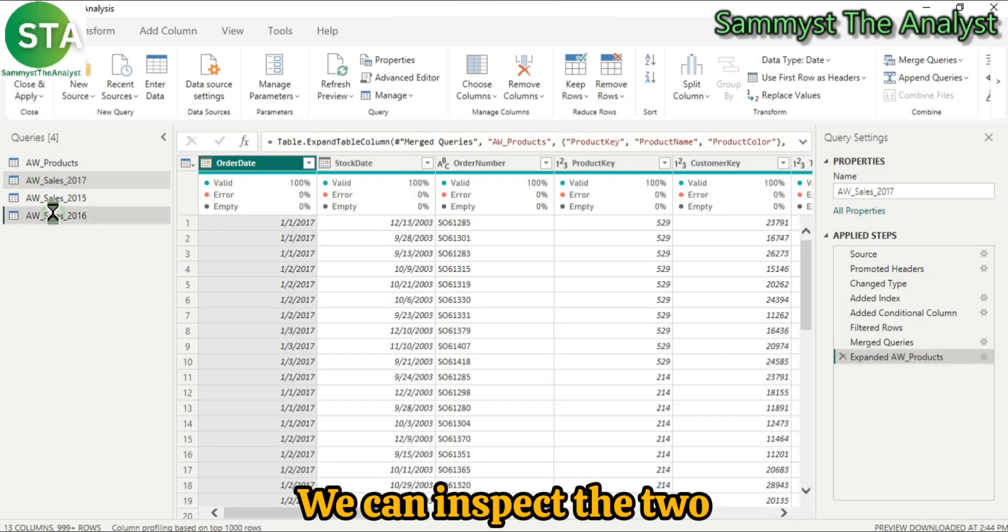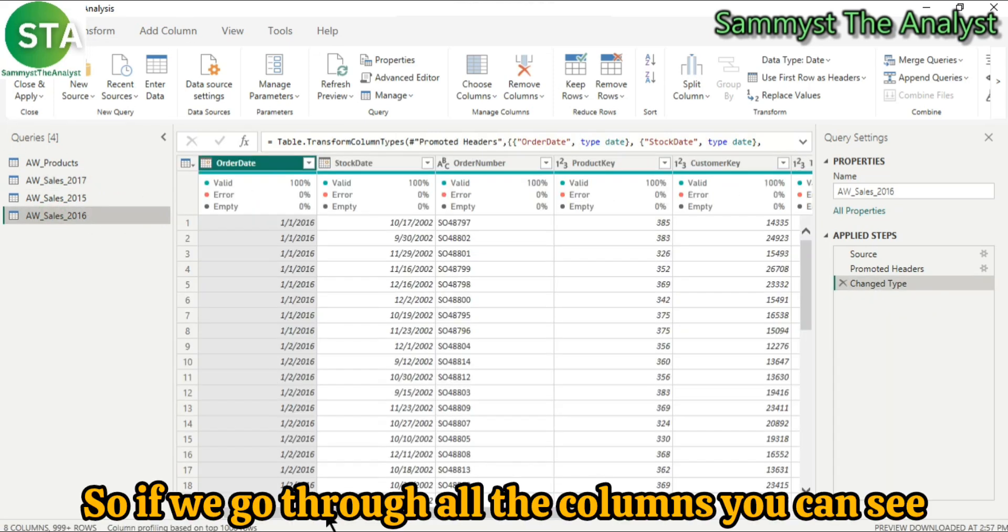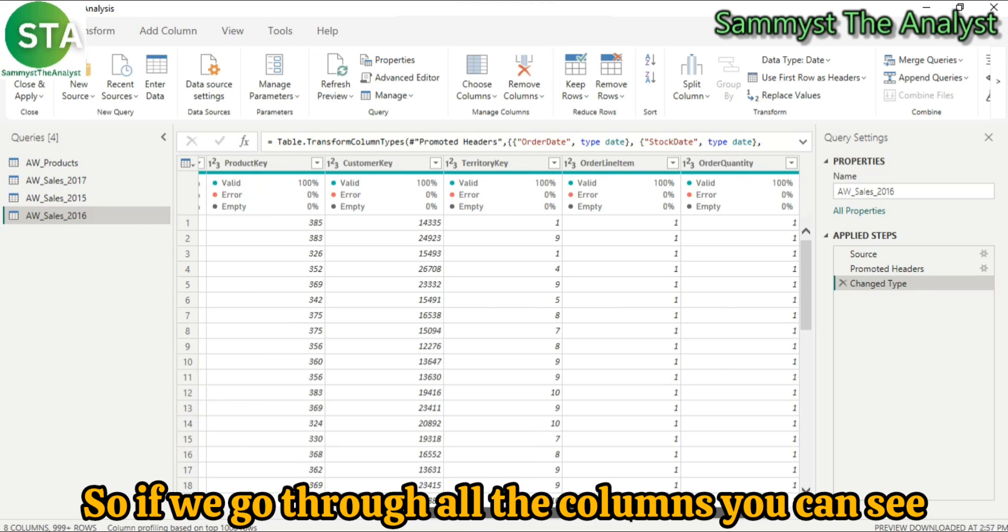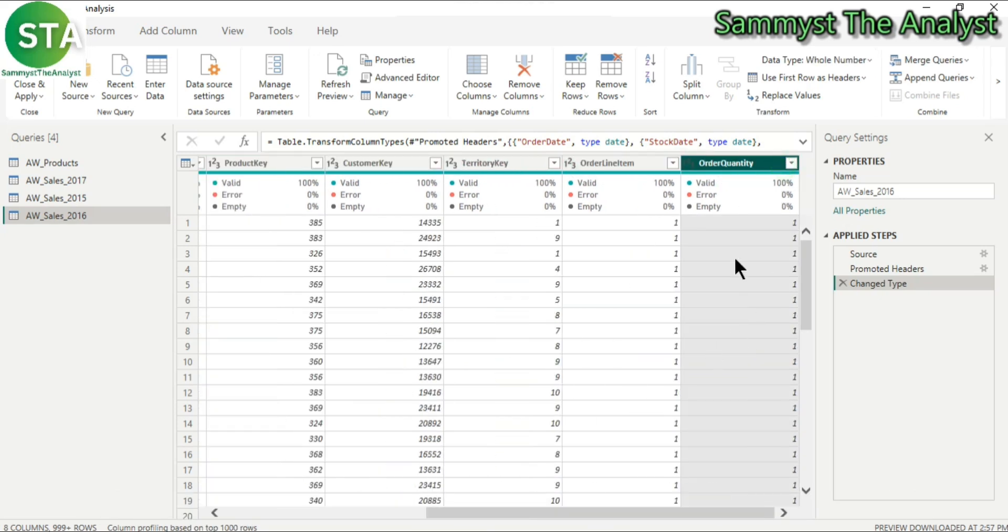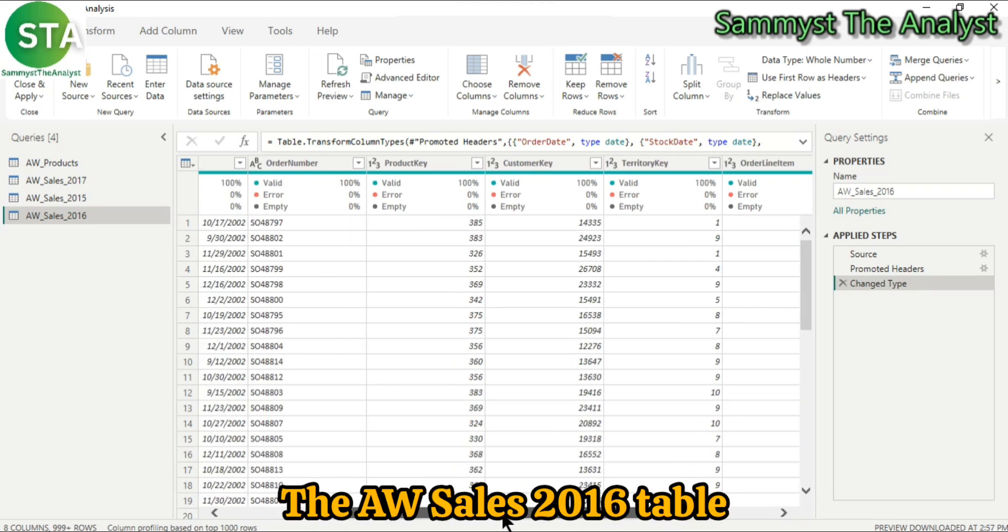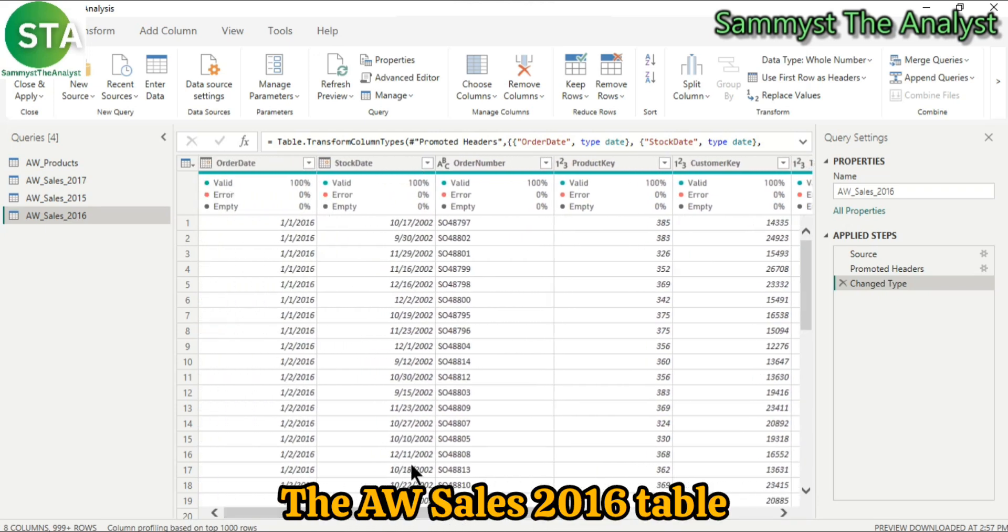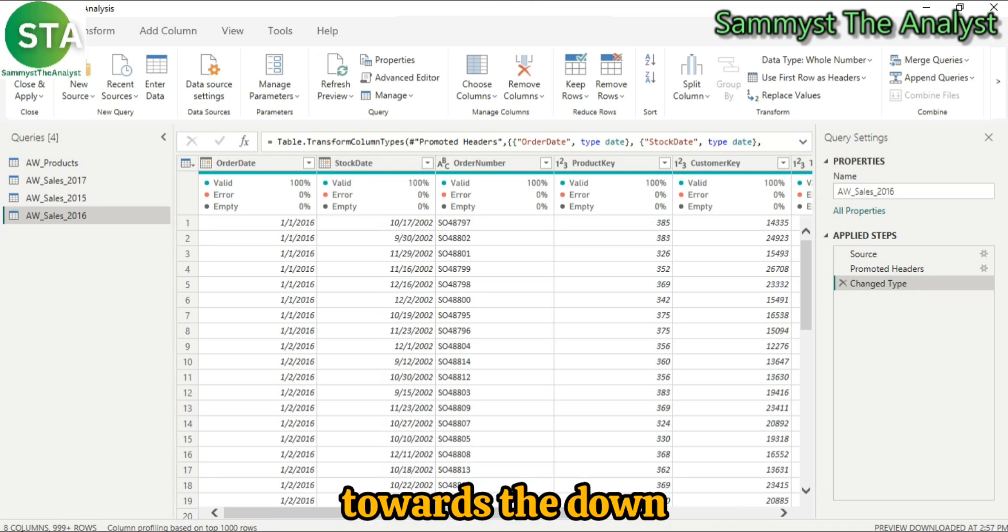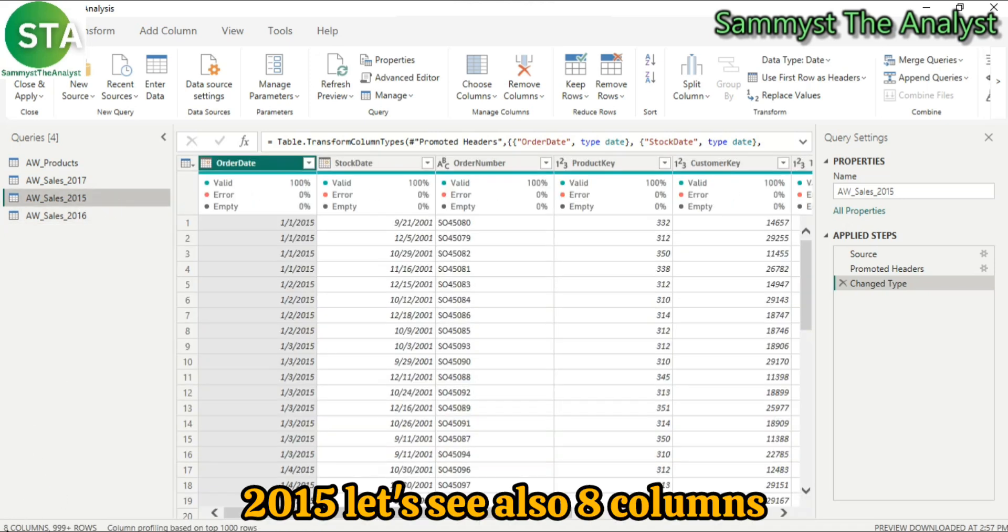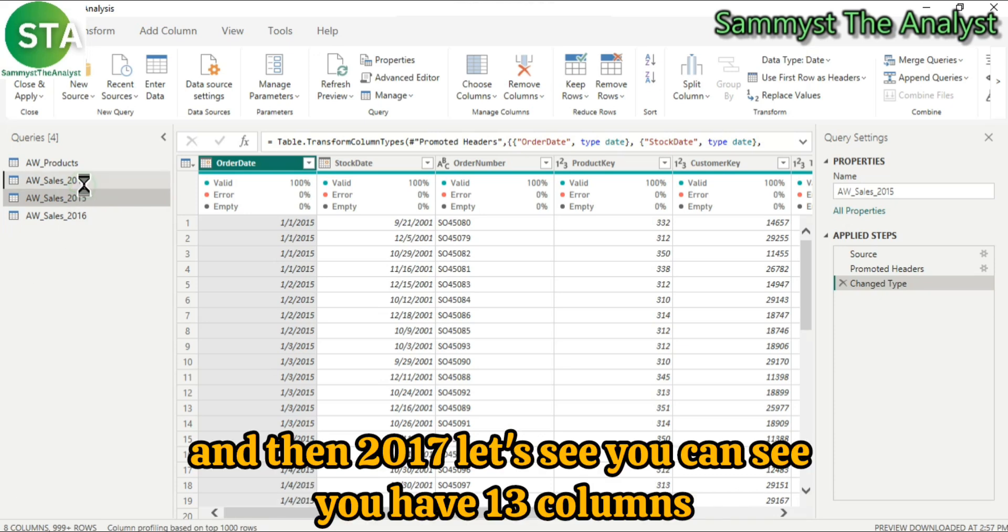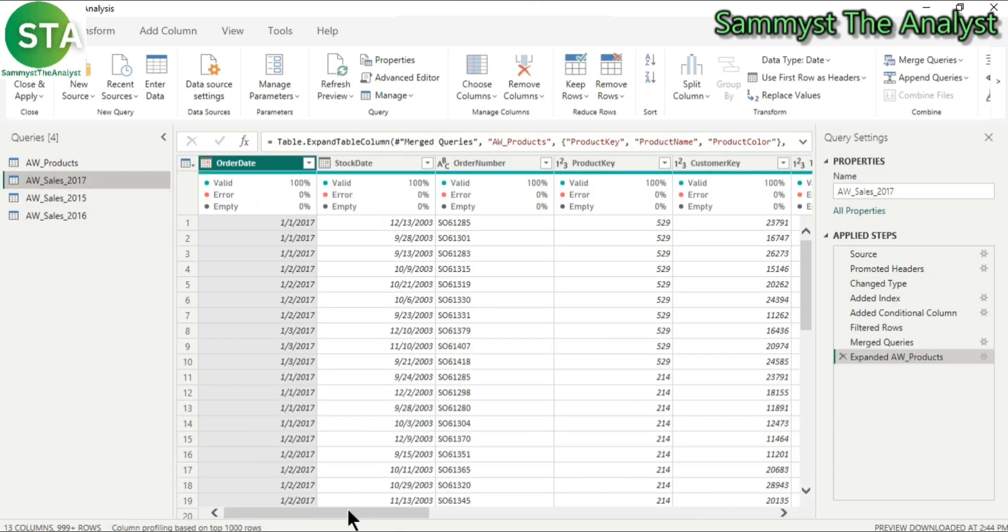Now we can inspect all the tables. So if we go through all the columns, you can see this is 1, 2, 3, 4, 5, 6, 7, 8. So there are 8 columns in the AWSales2016 table. You can also confirm this towards the down left corner, 8 columns. 2015, also 8 columns. And then 2017, you can see you have 18 columns.